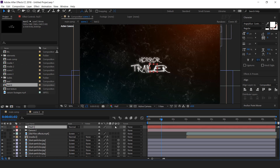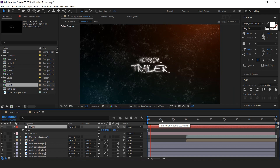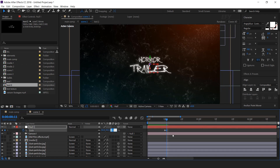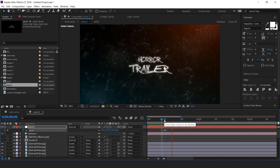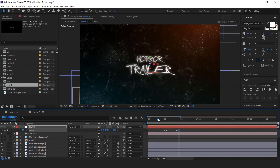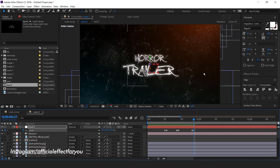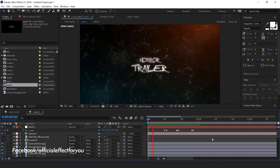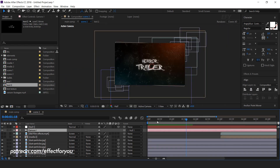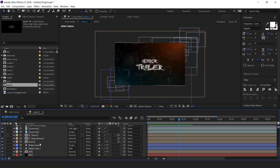Convert the layers as 3D layers and parent the camera with a null layer. Now we need to animate the scale according to your music. Go a few frames forward and add a keyframe, then go one frame forward and change scale to 90%. Then go a few frames forward and add a keyframe, go one frame forward and change scale to 80%. Then go again a few frames forward and add a keyframe, go one frame forward and change scale to 70%.